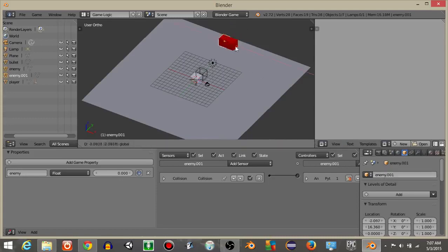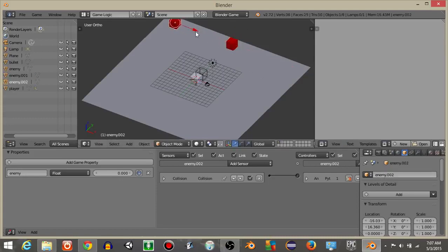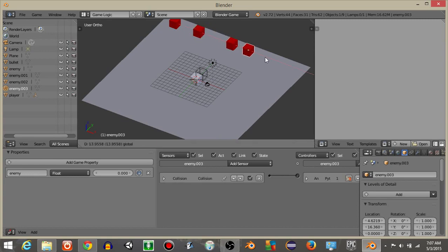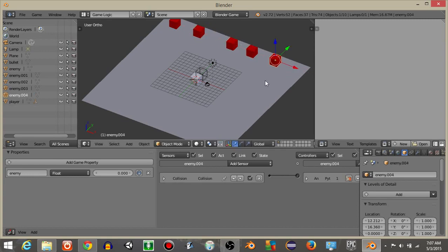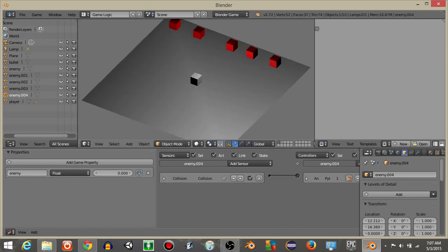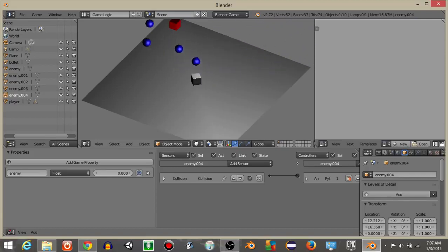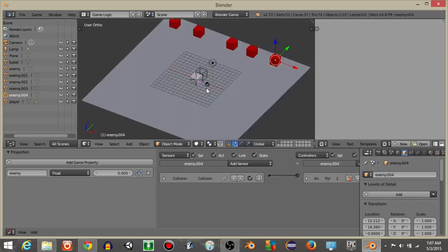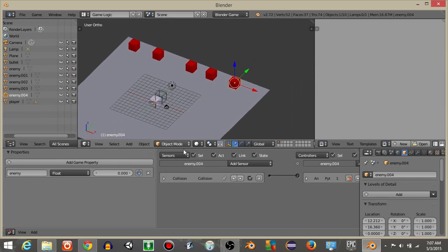Rename the cube object as 'enemy' and hit Shift+D to copy it multiple times around the scene. Hit P to test — every time a bullet collides with an enemy cube, both the cube and the bullet are deleted. This is how you make a simple player bullet system where the player can destroy enemies with no Python in the BGE. Hope you find this useful!